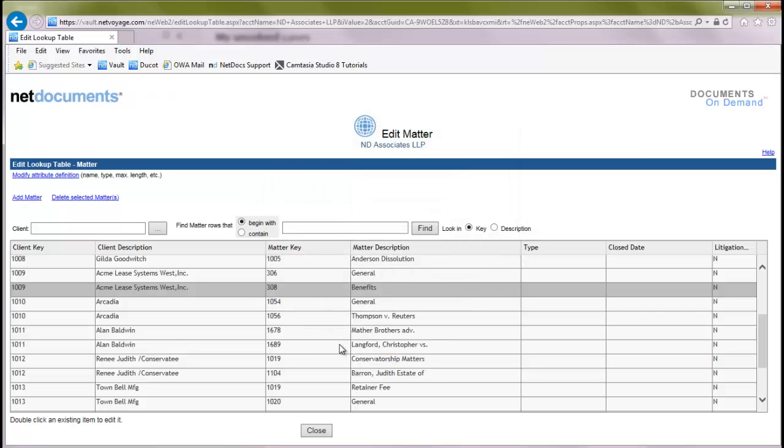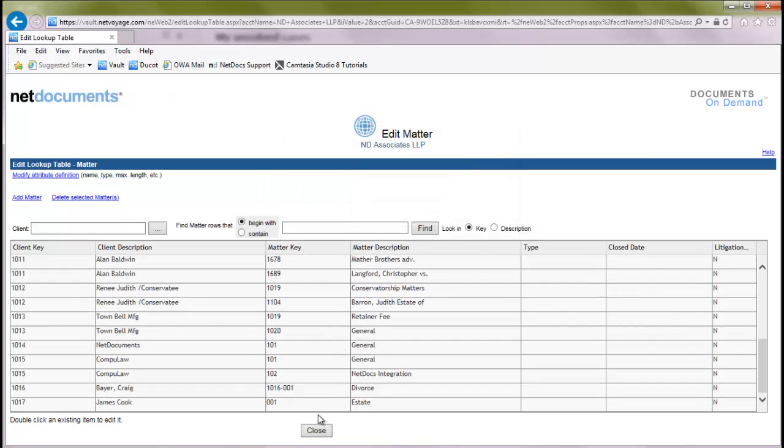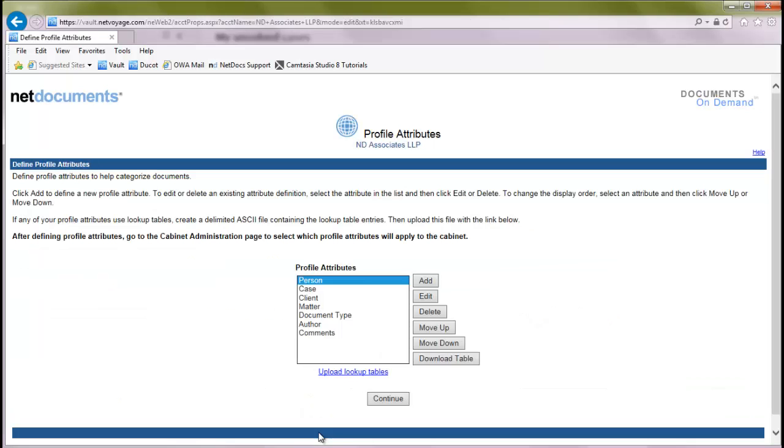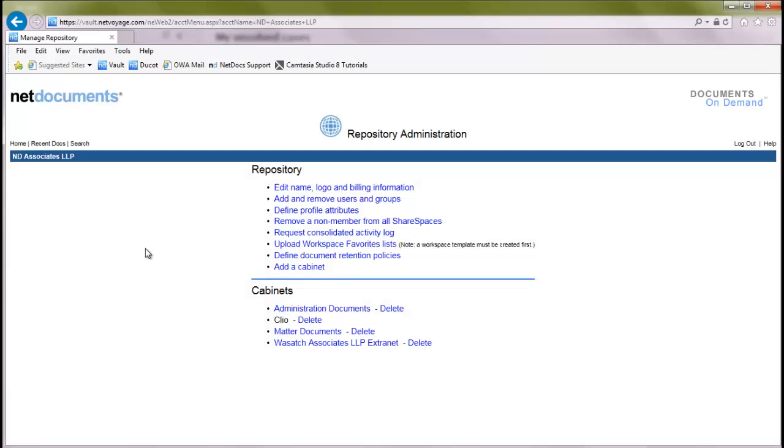And that is now updated. So now we have our new client and matter in our lookup table. We'll close that, and we'll continue. We'll go back to our homepage.